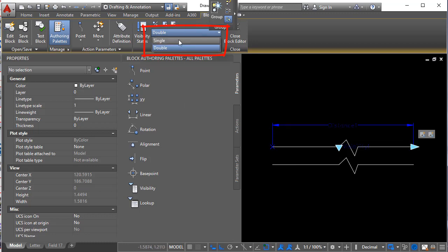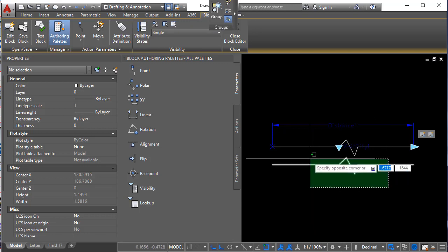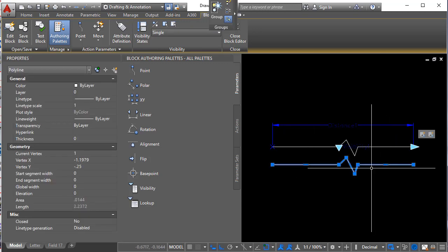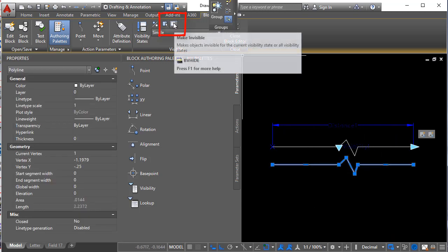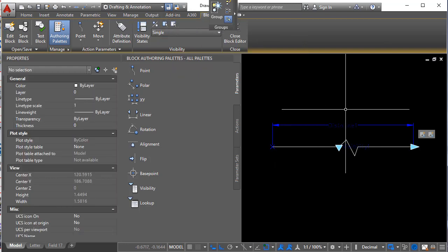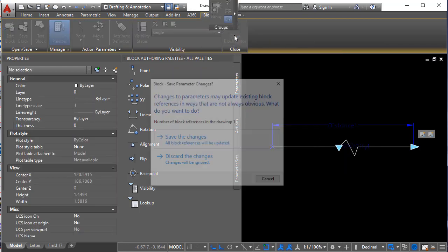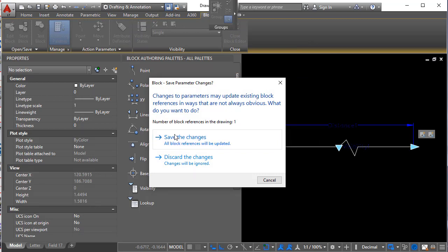So let me just choose single. Then I'm going to select this lower line. And I'm going to choose make invisible. And that's really all there is to it. Let's see what happens now when I close the block editor and save.